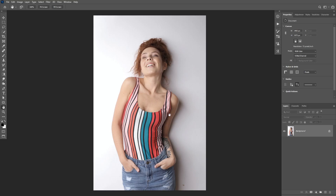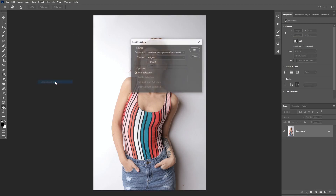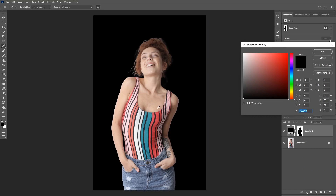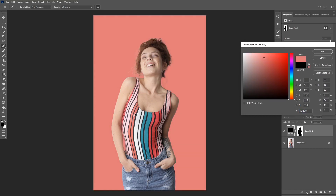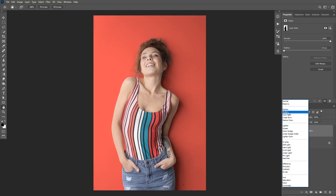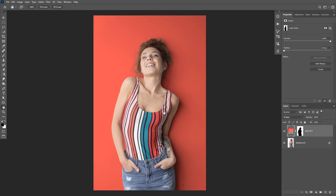First we need to select the subject — I already have a selection saved, so I'll go to Select, then Load Selection and click OK. Again we need to invert the selection to select the background: Ctrl+Shift+I. This time I'm going to choose a Solid Color adjustment layer instead of Hue/Saturation, and I'll pick a color from what she's wearing. The background color is changed, but we need to bring back the shadow, and we can do that by changing the blending mode of the Solid Color layer to Multiply. Now we have the shadows back and the image looks more realistic.